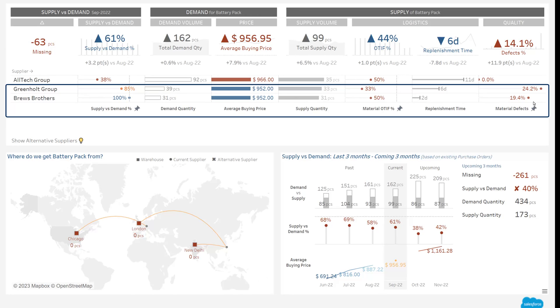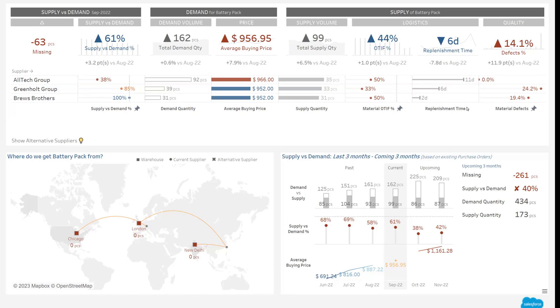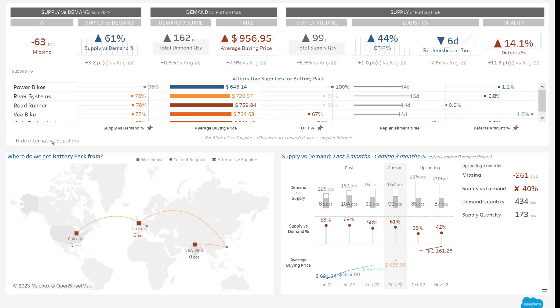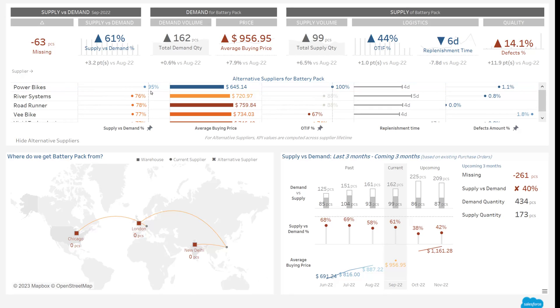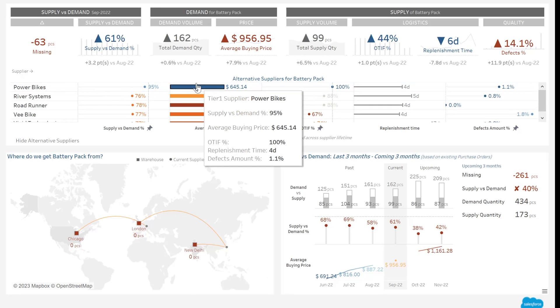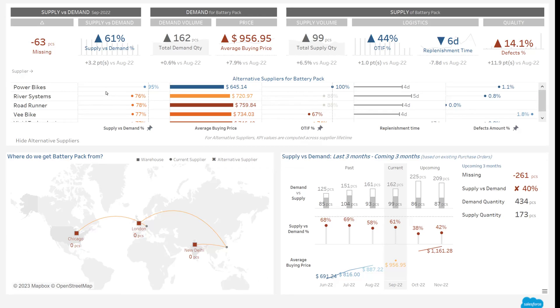So let's have a look at my panel of other suppliers and see if I can find someone who can help me in the short term. What I can see here is that I have one of my suppliers called Power Bikes, which seems to be a very good candidate. They have always been able to meet my demand, but even more interesting, they have very good pricing conditions. So I will deep dive to Power Bikes to see if the first good impression is confirmed.